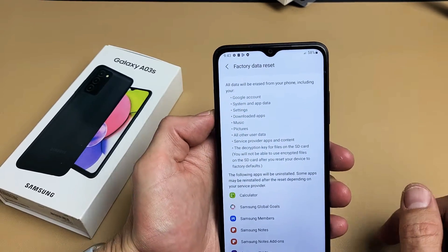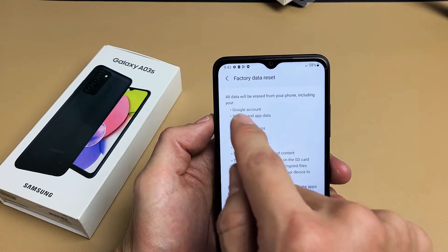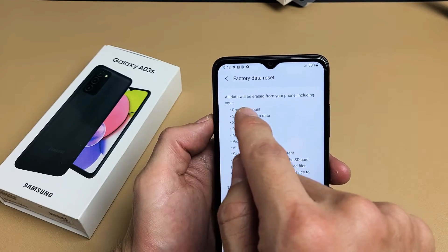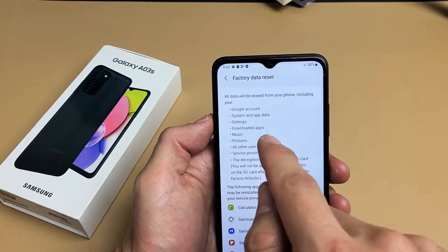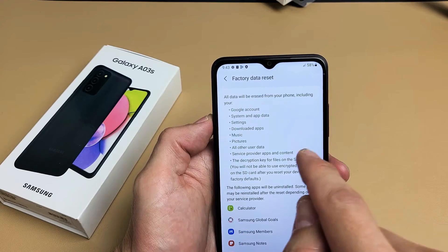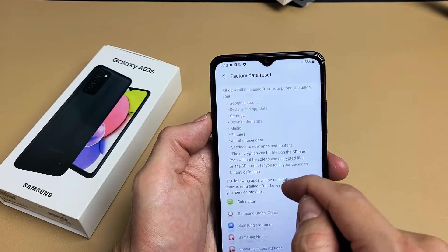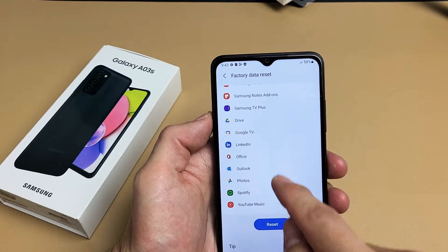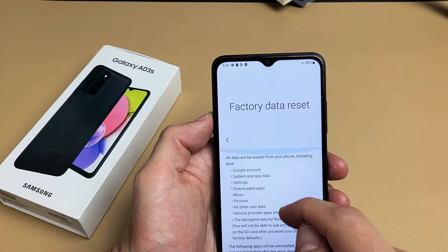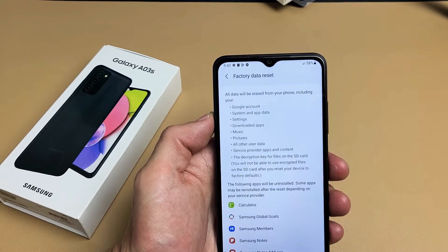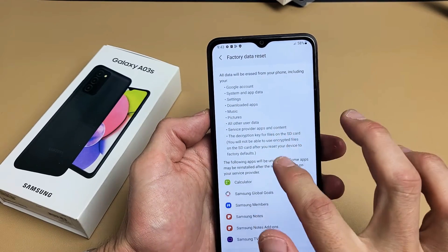Now this is very important. We're going to read through this. It says all data will be erased from the phone including your Google account, your system app and data. All these apps down here that I have currently are going to be erased as well. Now, something very, very important.